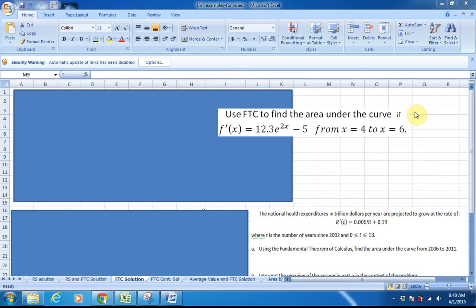With the Fundamental Theorem of Calculus, there are basically just a couple of steps. The very first thing you do is, if I give you the rate — f prime of x is a rate, it's a derivative — you want to find the anti-derivative. That's different from Riemann sums. Riemann sums uses the function as it stands. The Fundamental Theorem of Calculus says to anti-differentiate the rate that you're given.